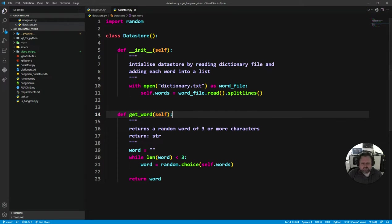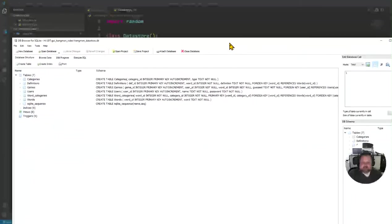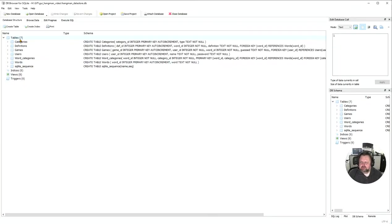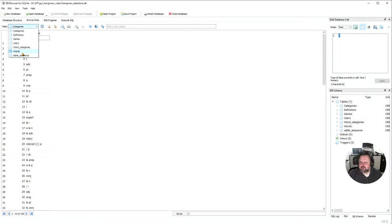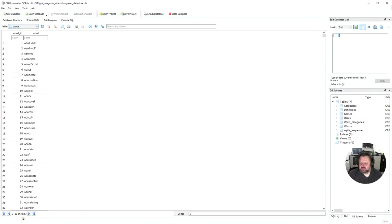Let's have a look at what we're going to change to. This is our database — you can see we have a few different tables: categories, definitions, games, and words is the one that's really important for this lesson. If we go to browse data and look at words, you can see we've got 33,753 words, which is a lot more than what we used to have.